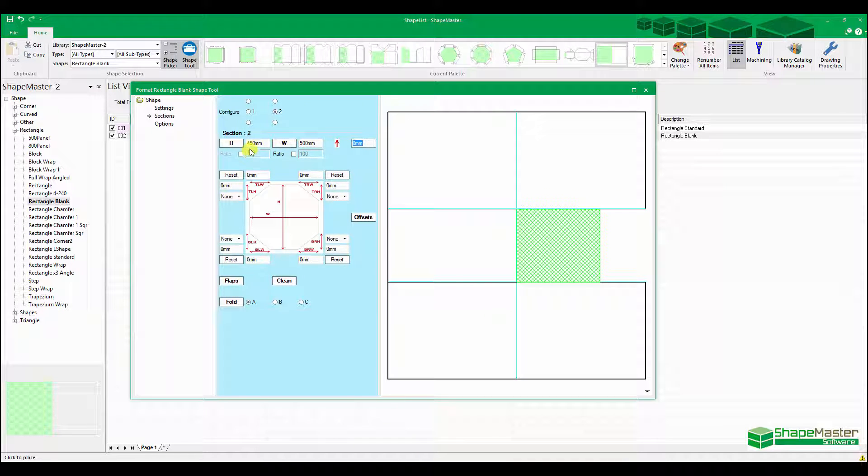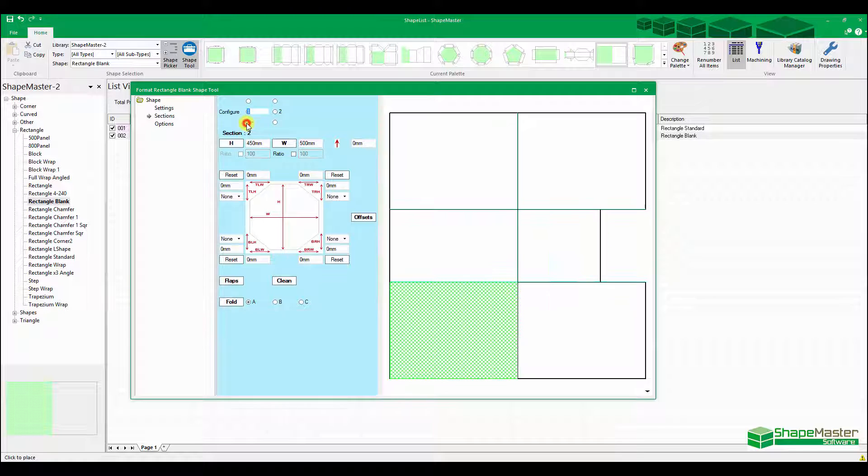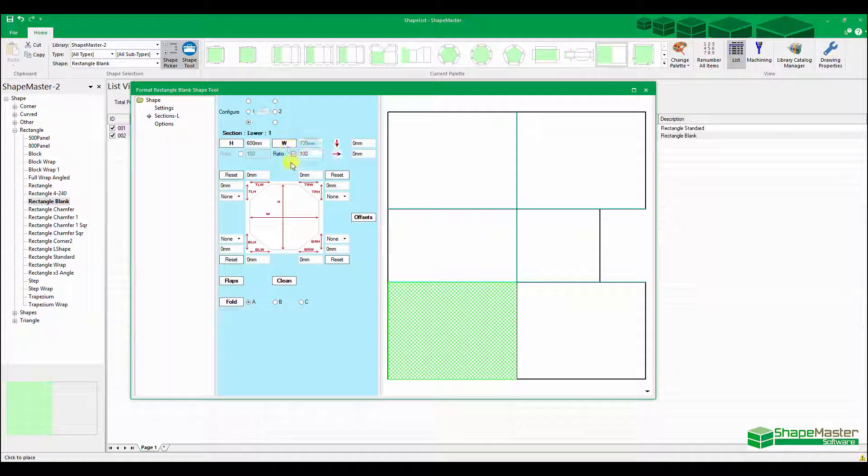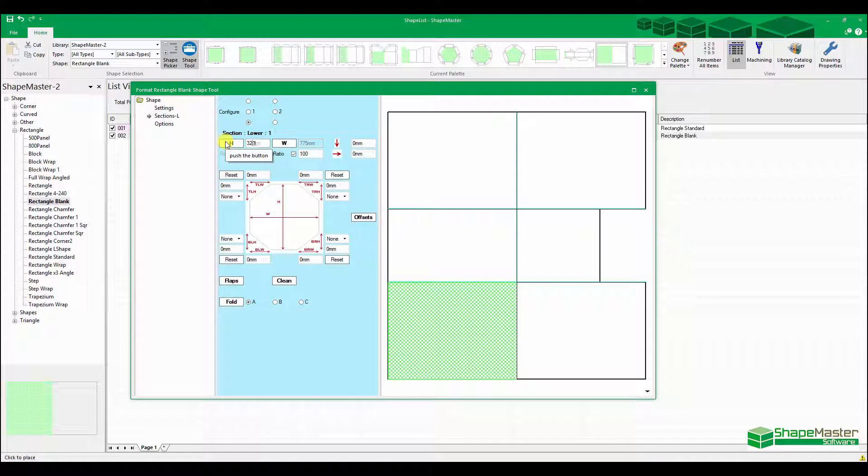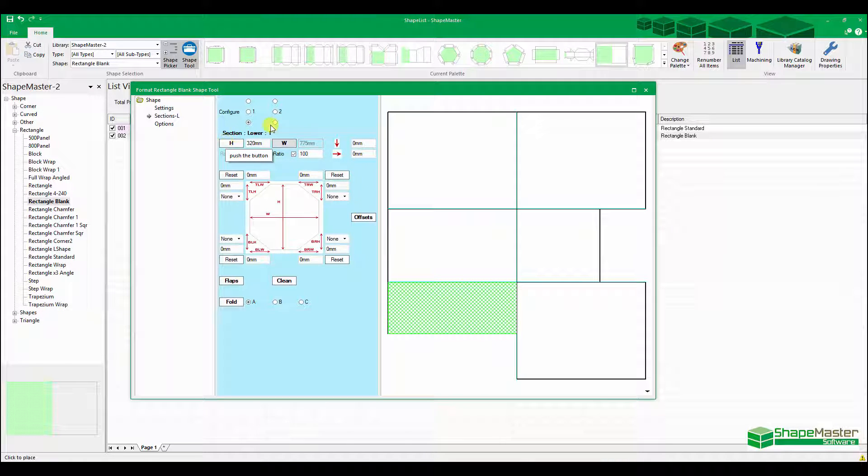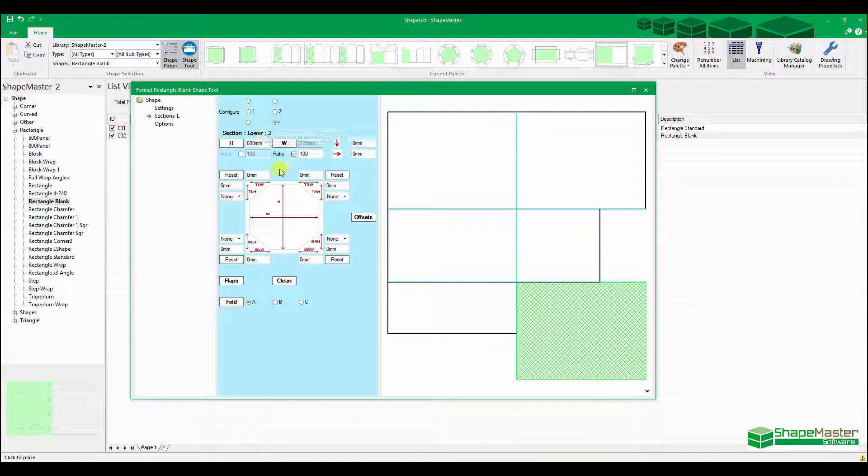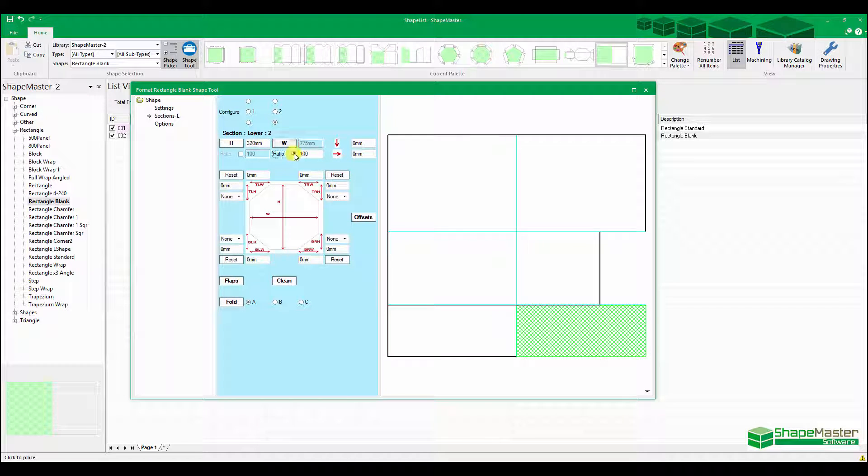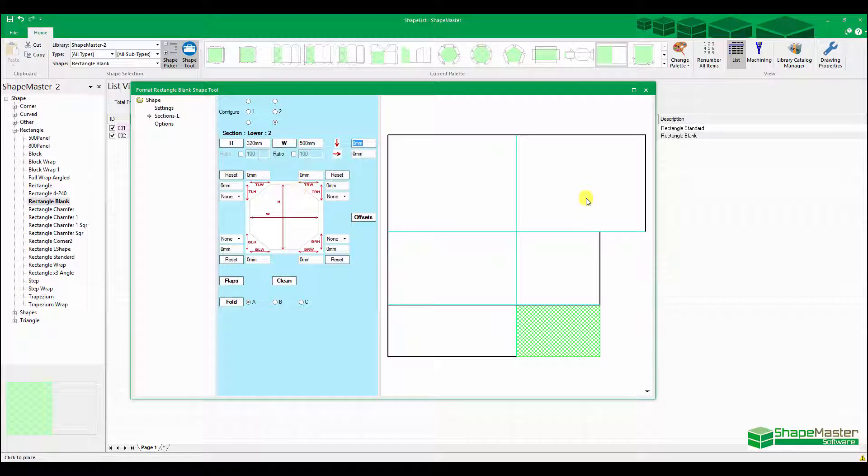Let's just go down to the bottom. This one here is 775 wide and 320 high. This one here again 320 high, but the height is 500, which is now copy the one above it.